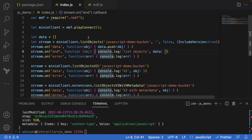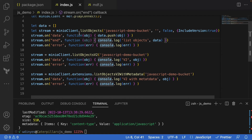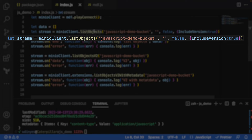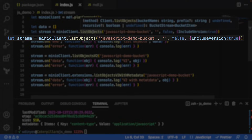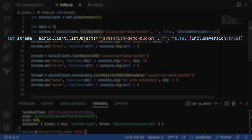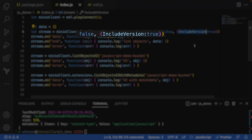As usual, we are just getting a connection to play.min.io through our Min.io demo functions tool set. And we are going to list objects. This is the original. The original list objects takes a bucket, a prefix which is optional, recursive true or false which is also optional. It also allows you to hand in some additional options, and in this case I'm asking it to include the version in my result list.